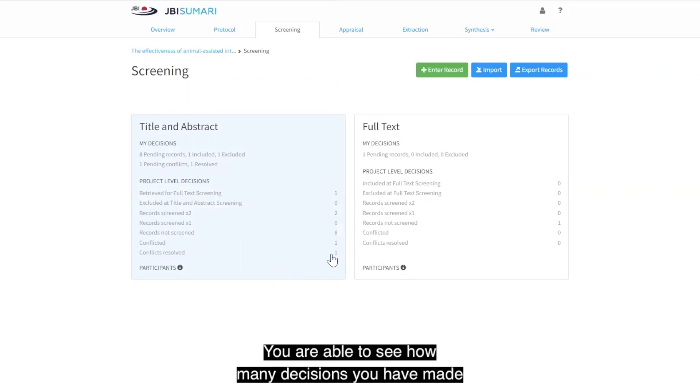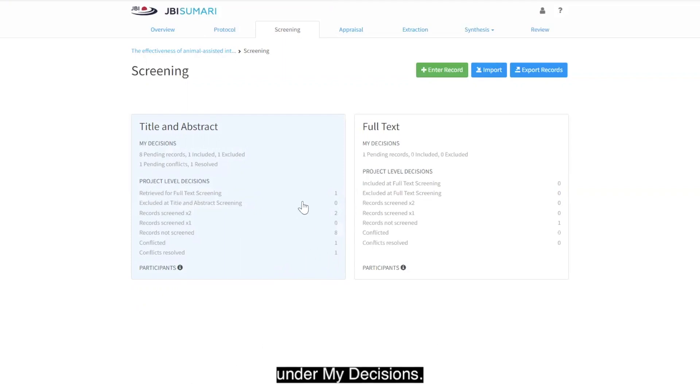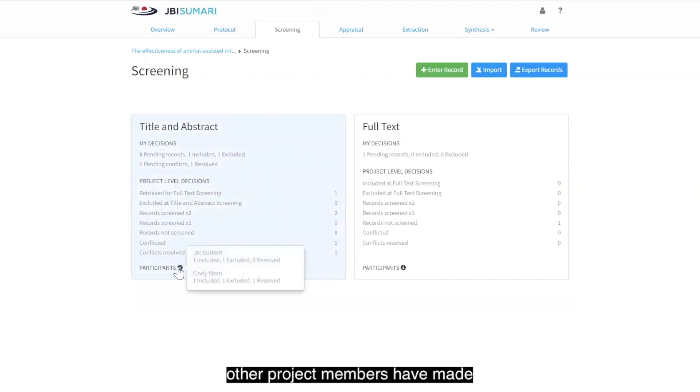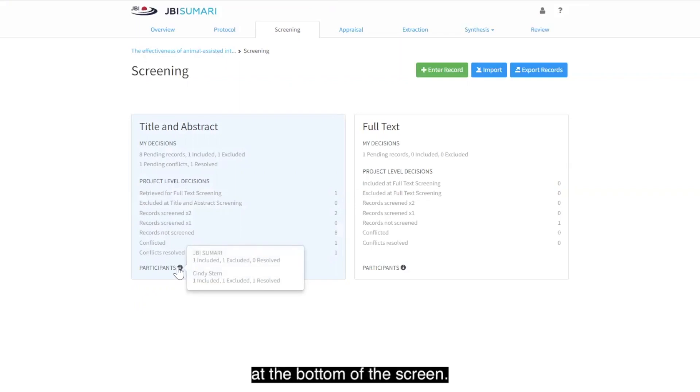You are able to see how many decisions you have made under my decisions. You can also see the number of decisions other project members have made by hovering over the participants menu at the bottom of the screen.